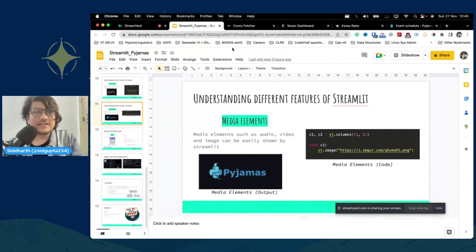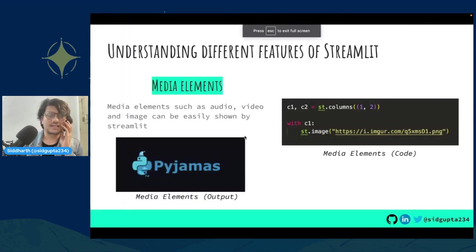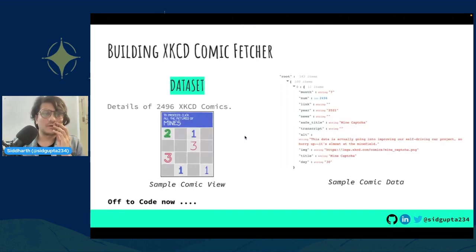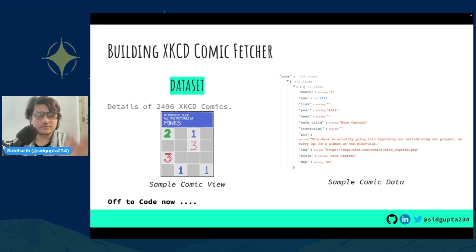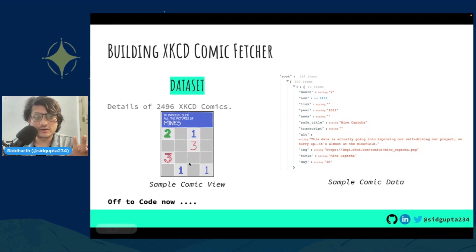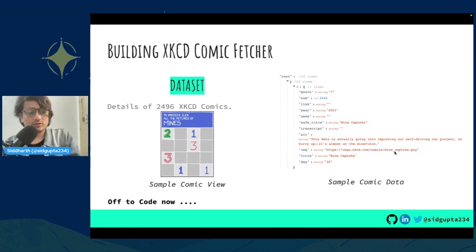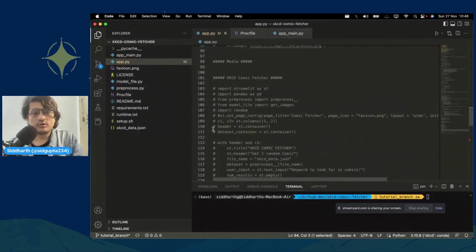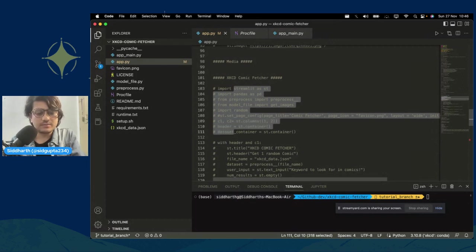Now let's try to build our initial project — the xkcd comic fetcher. I've already built it but I'll walk through the steps. The dataset contains 2496 xkcd images along with their associated metadata. Every comic has metadata including: month, number (2496), link, alt text, URL, and so on.